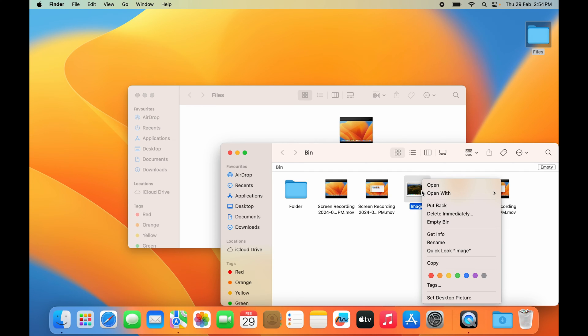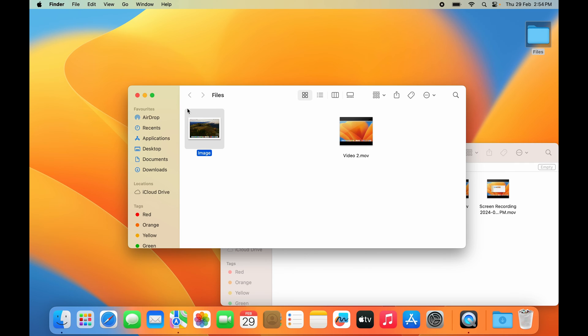You'll see this menu. From this, we want to select 'Put Back.' As soon as we do that, the file comes back to its original location.